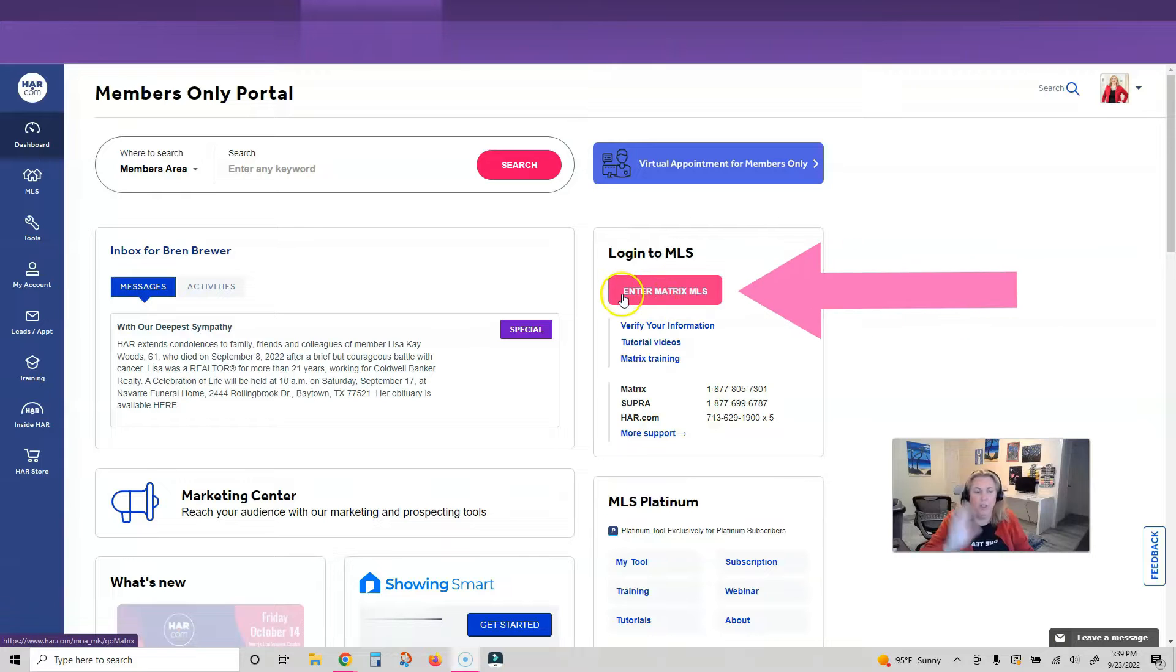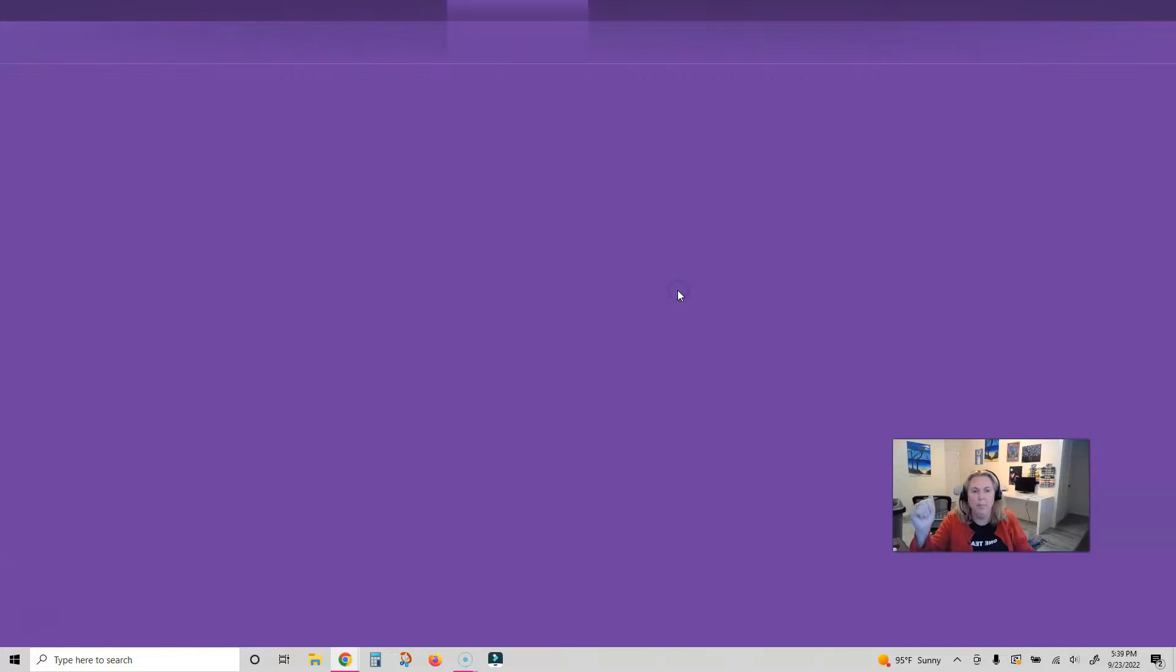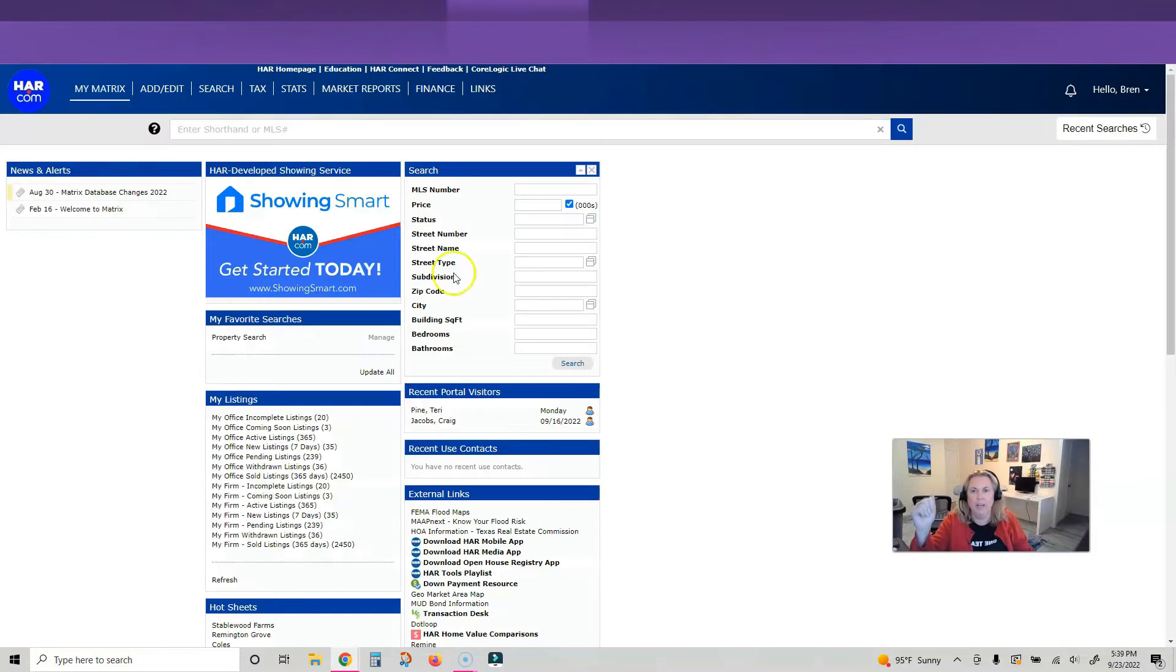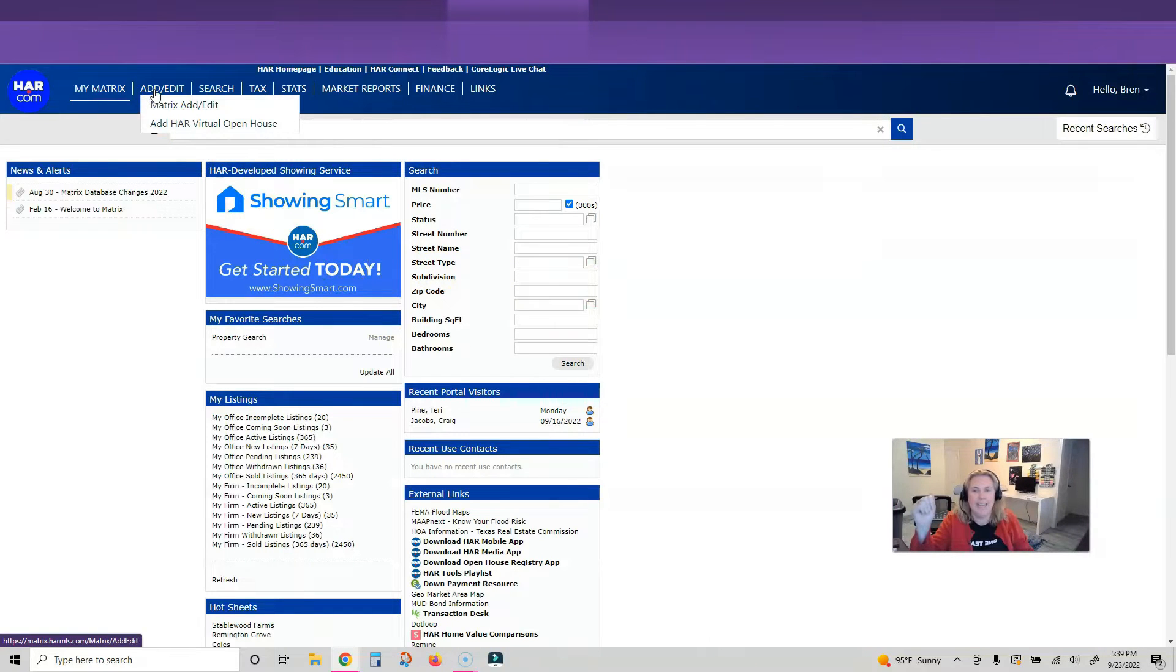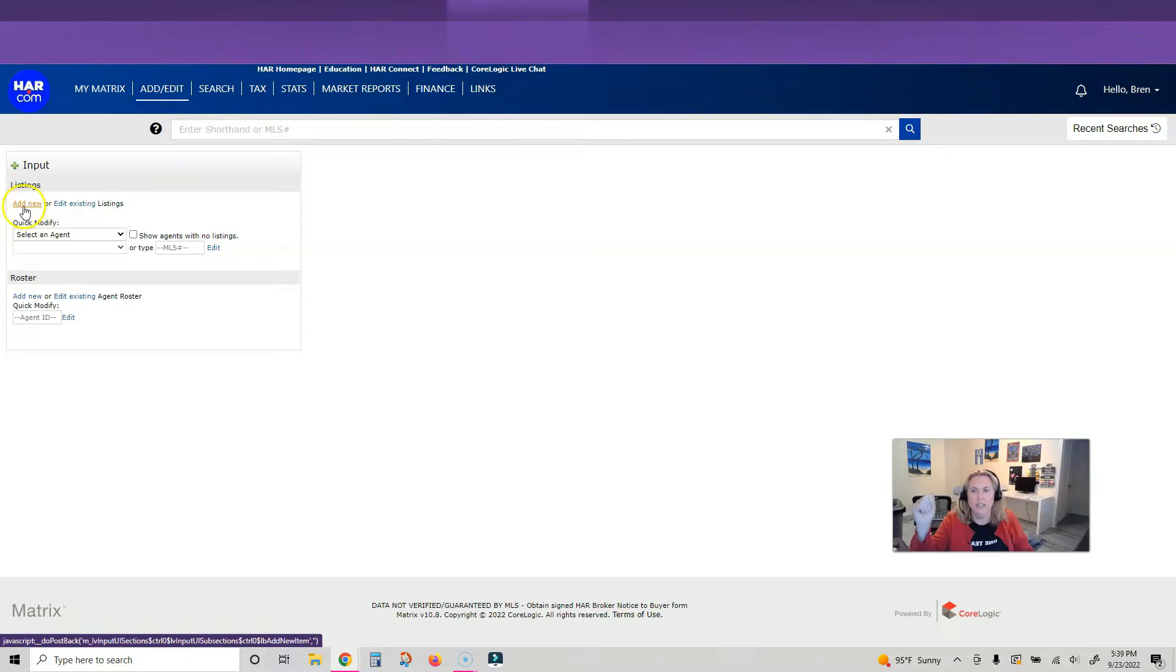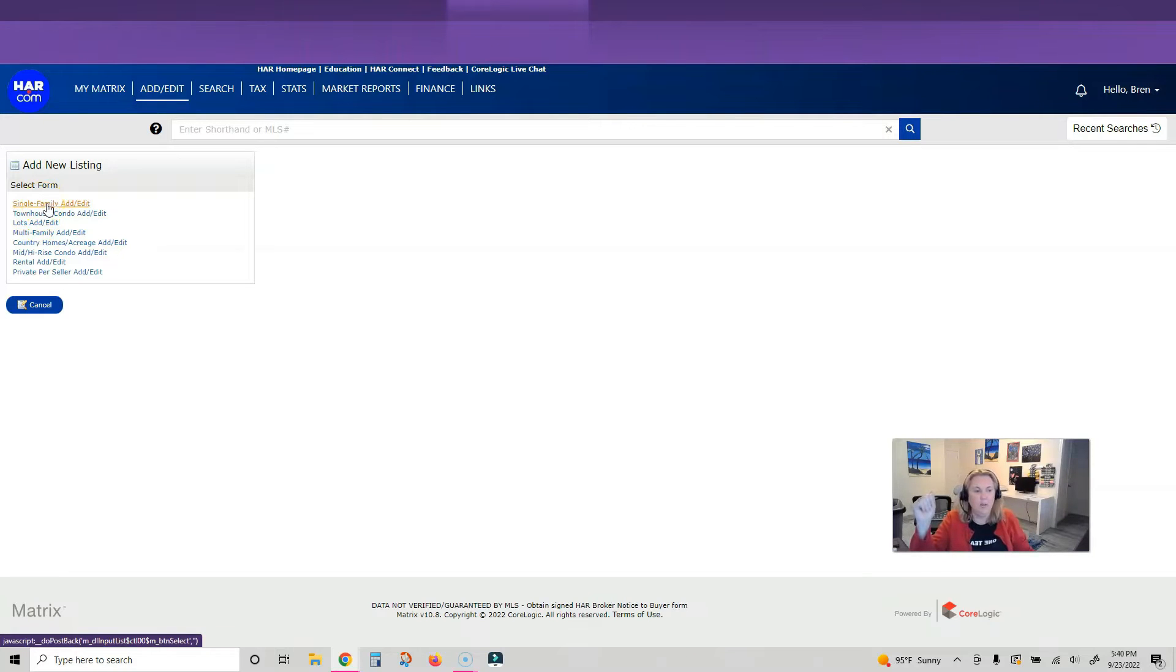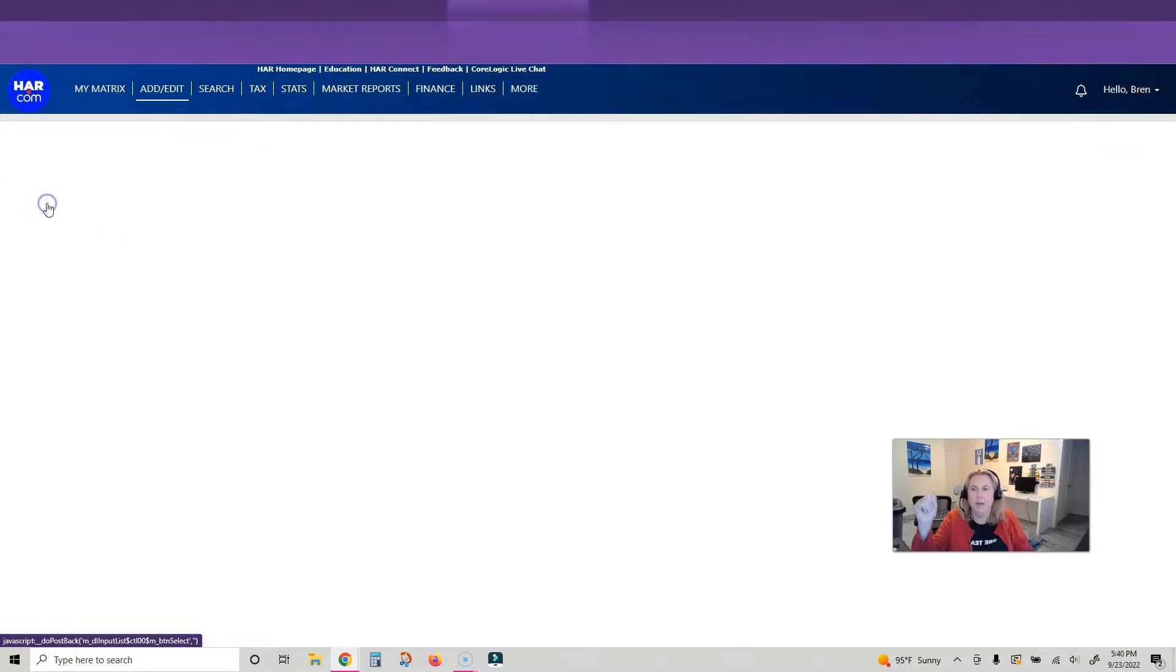We're going to log into HAR to our members only portal. We're going to go into Matrix, so click that pink button. Hover over Matrix Add/Edit, click on Matrix Add/Edit, and then we're going to click on the blue words Add New.